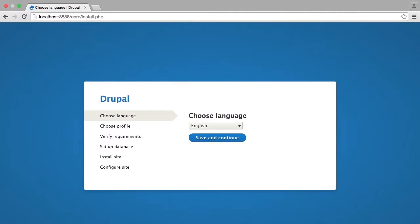This takes me to the Drupal installer, which as you can see, is fairly straightforward in the steps that it provides.